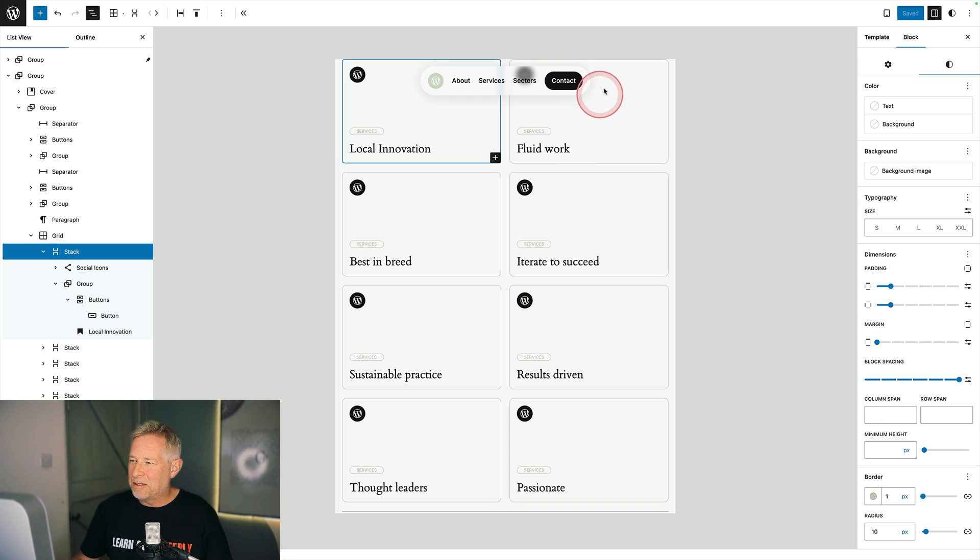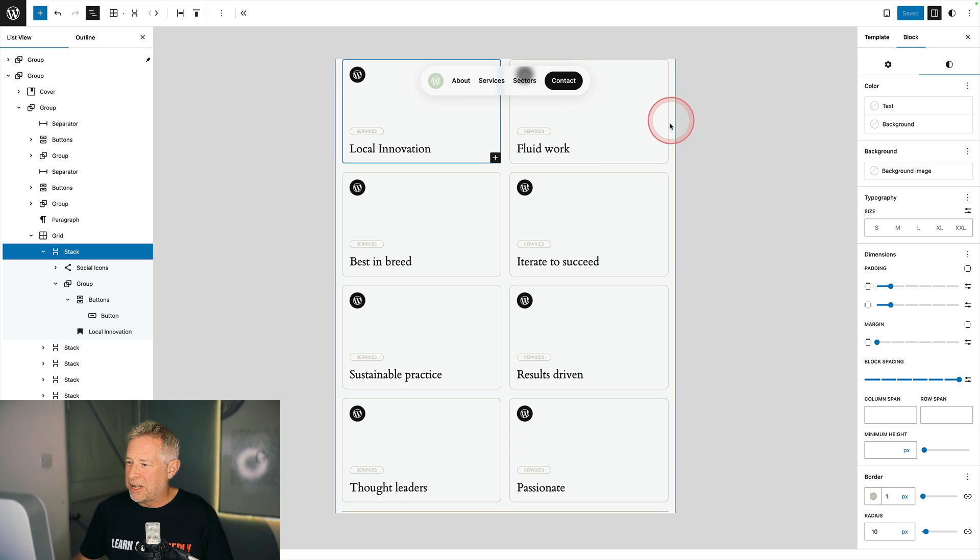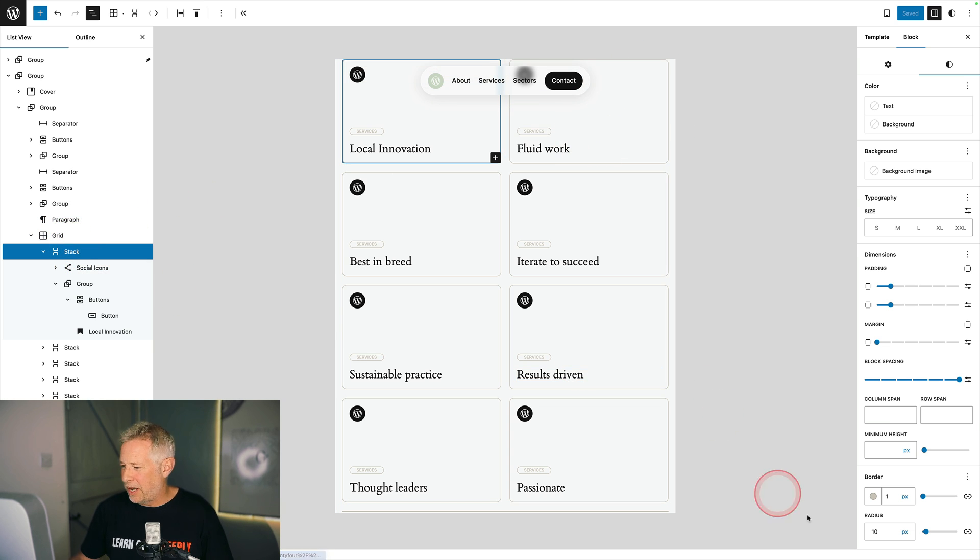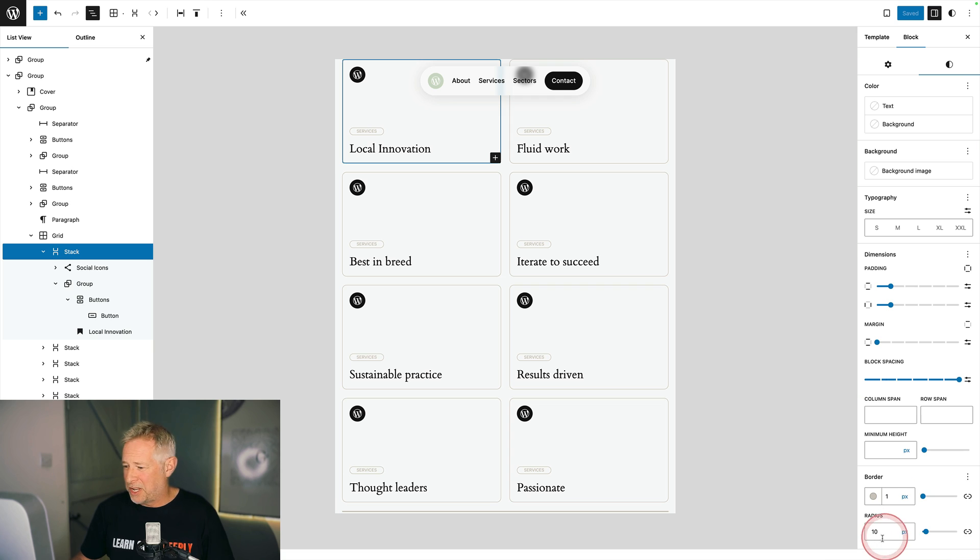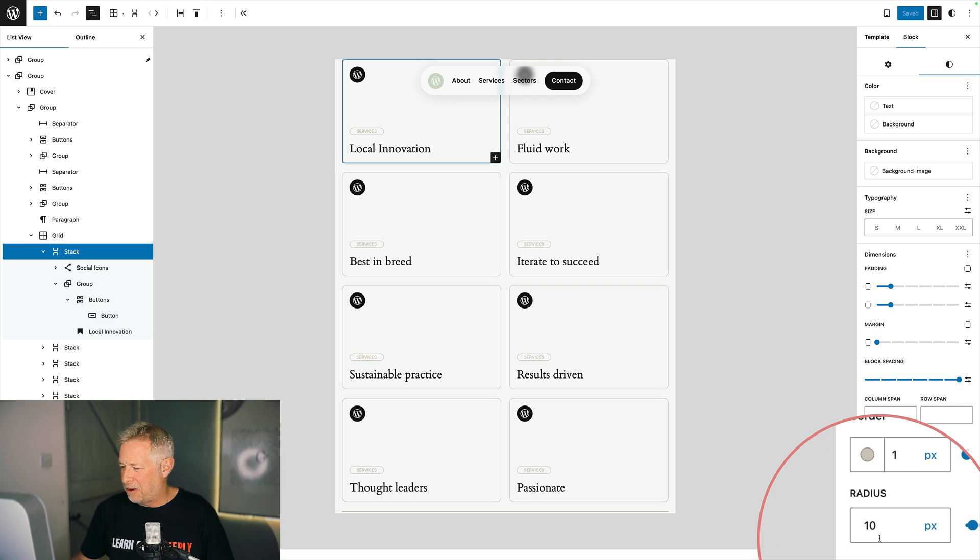To add this little border around my cards I've selected the stack block and then come down here to styles. I've added a little gray border and also a radius of 10 pixels.